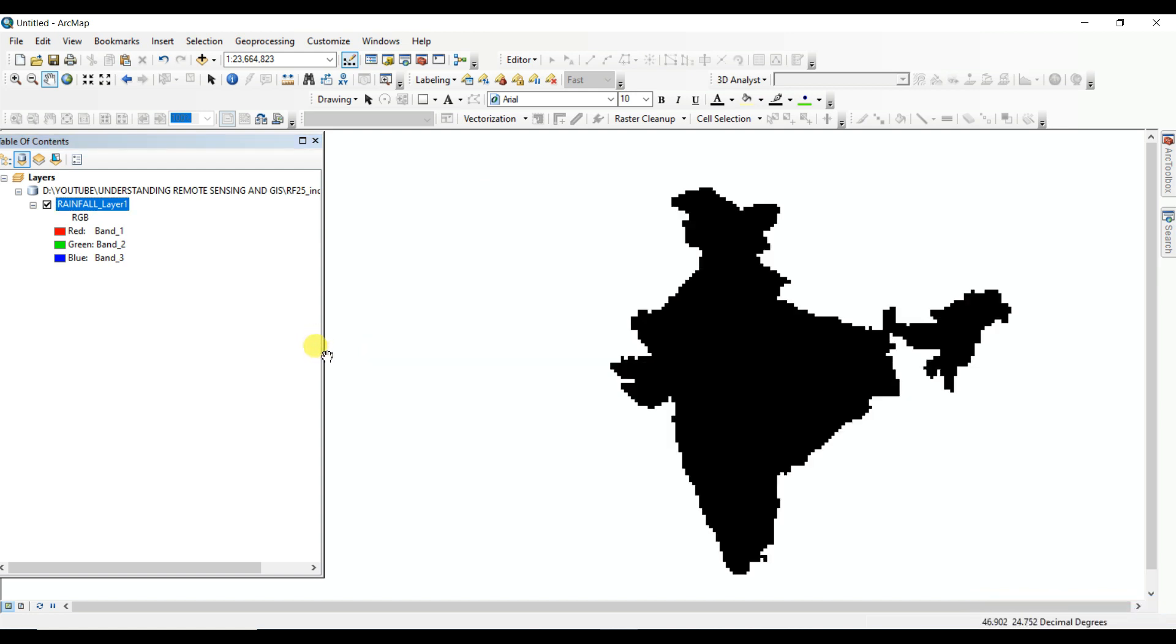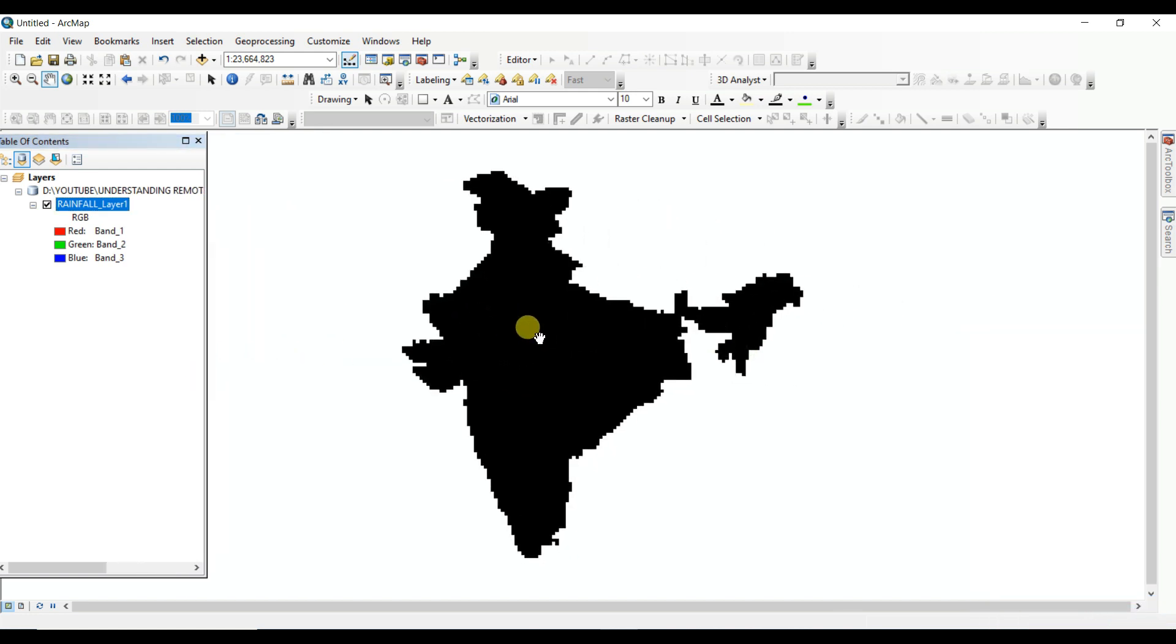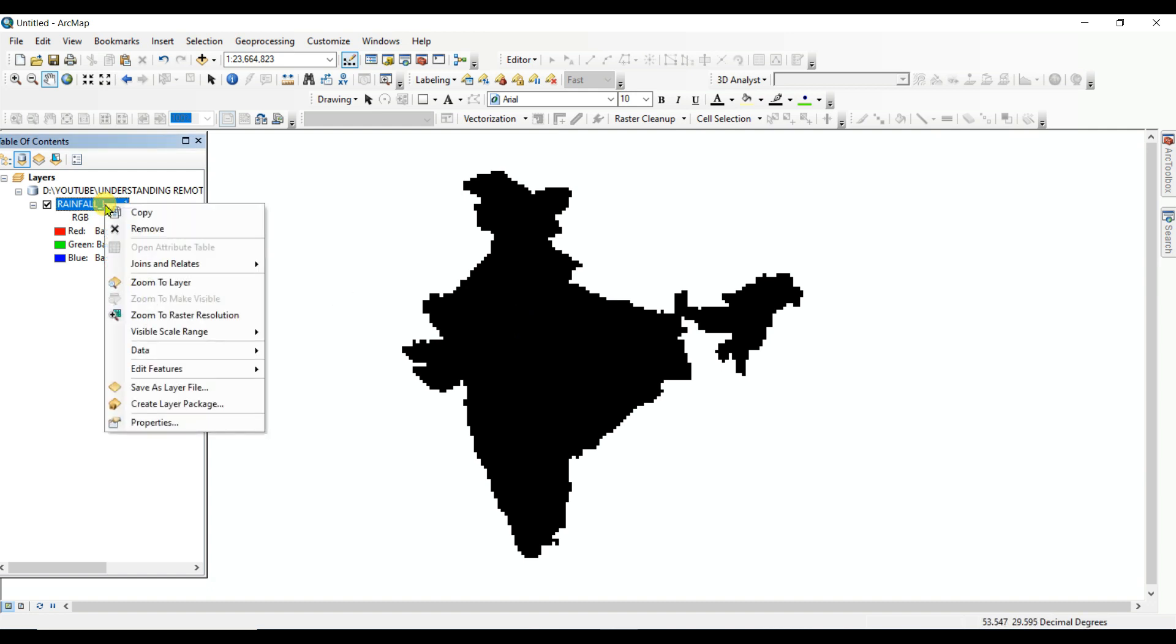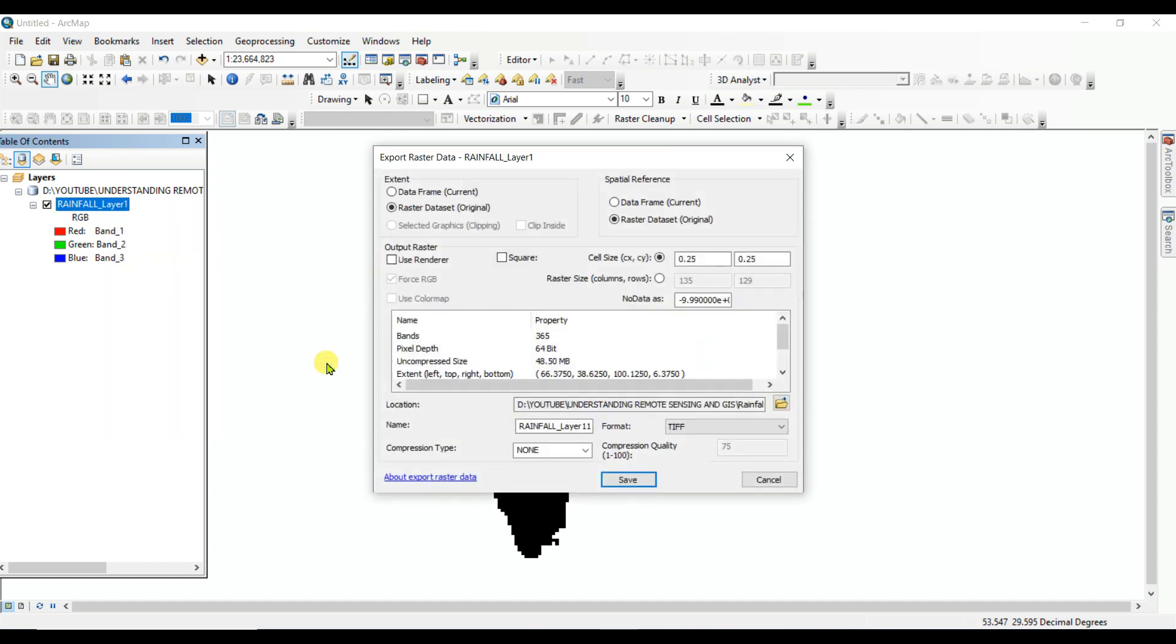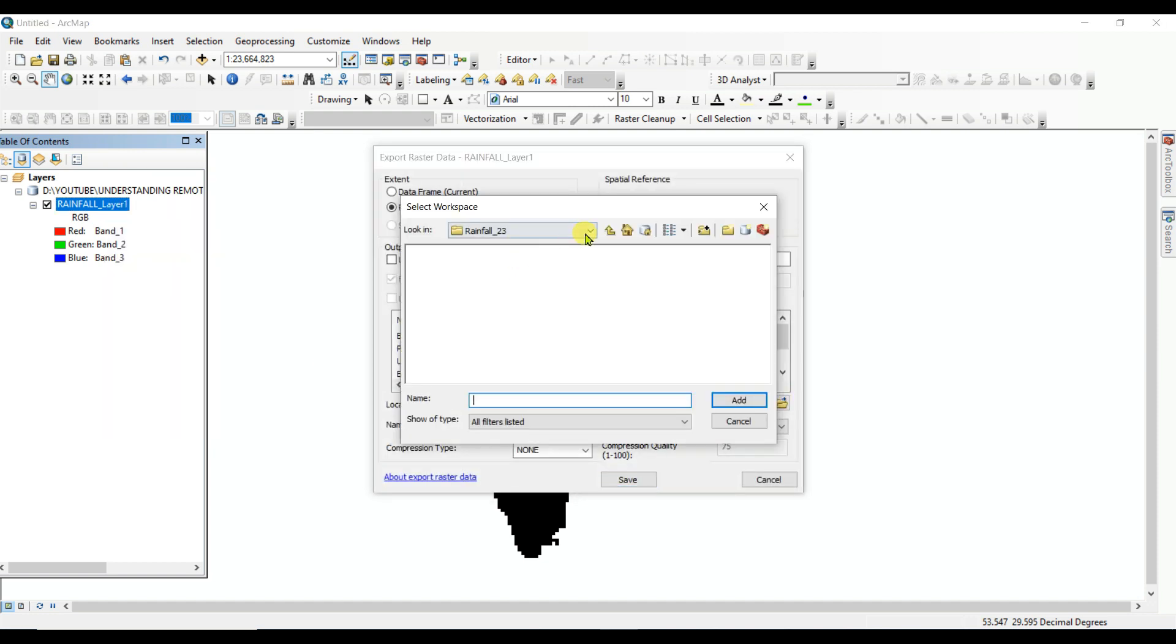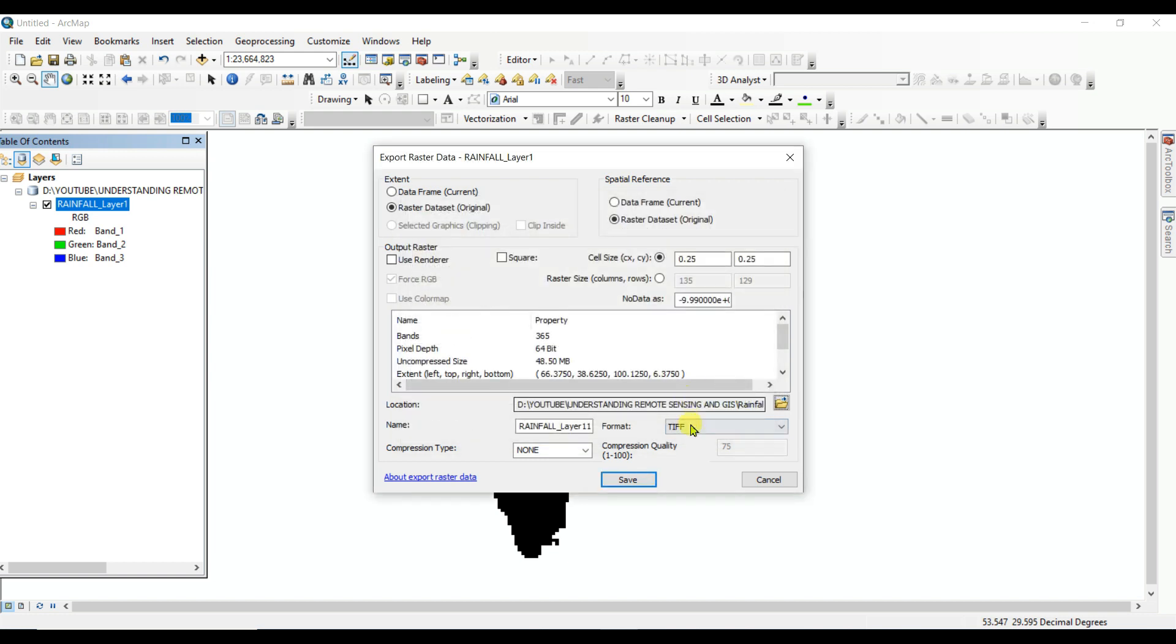Now you need to create TIFF from this data. Right-click on this, and then Data, Export Data. And then file name, then for 2023, TIFF. Select the file, add and name it as TIFF, then save. It will take a little time.